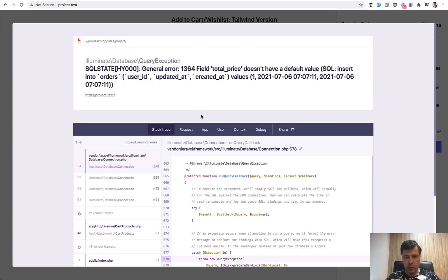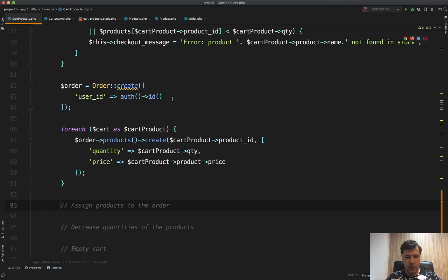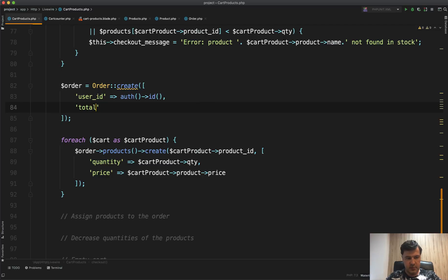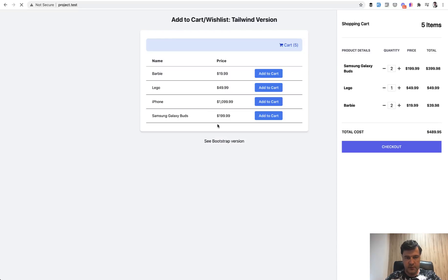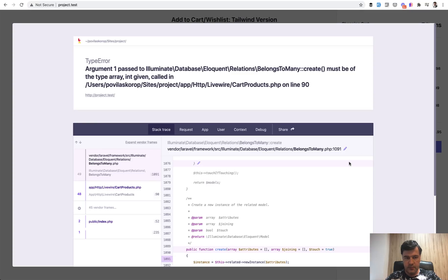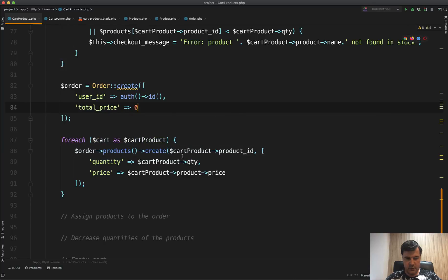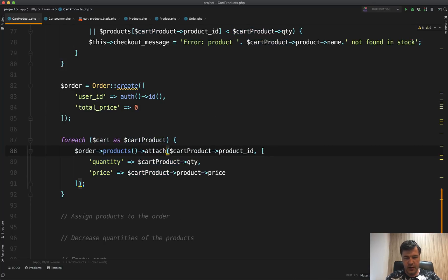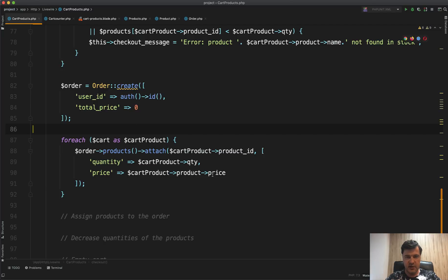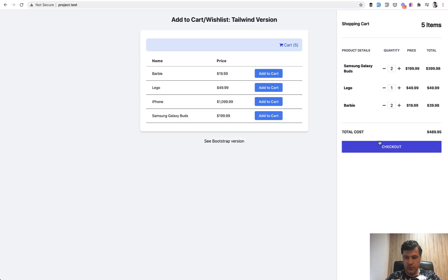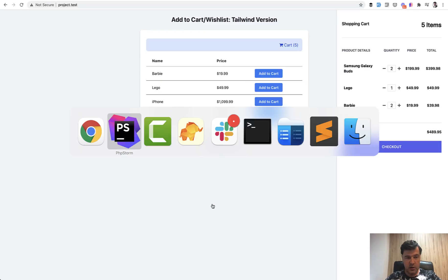We hit 'total_price doesn't have a default value' — so we set total_price to 0 in the migration default. Then we hit 'array int given' — that's because I mistakenly typed 'create' instead of 'attach' for the belongs-to-many relationship. I'm intentionally not editing these out so you can see that I make mistakes too. After fixing both issues, clicking checkout produces no error.